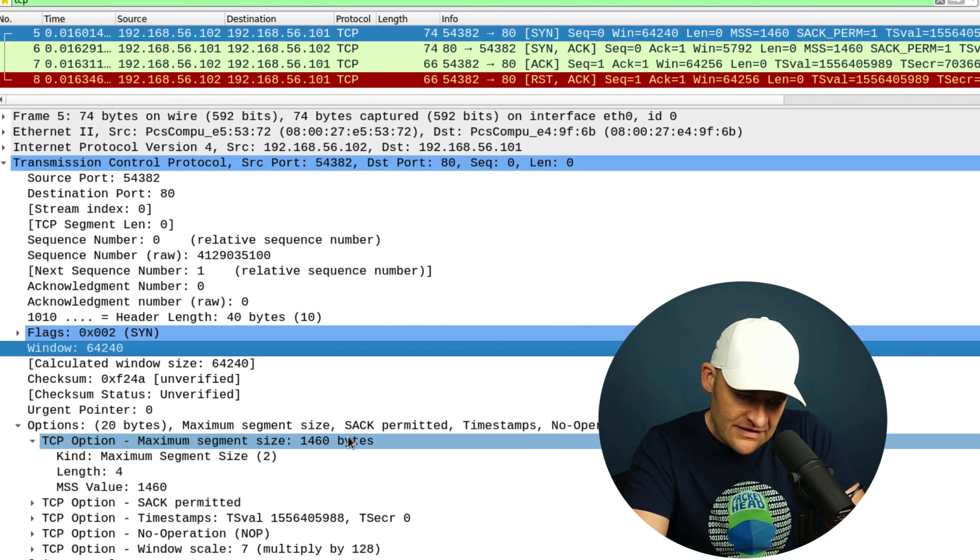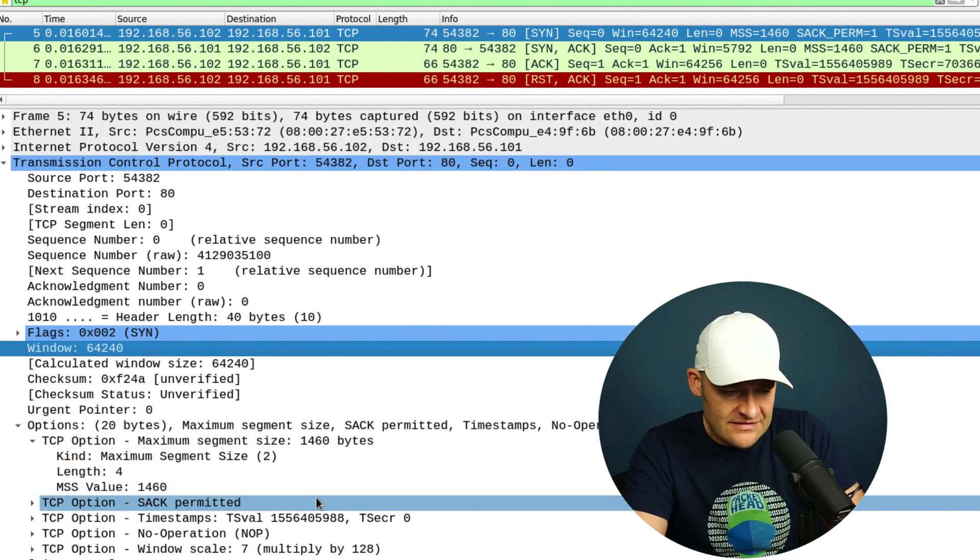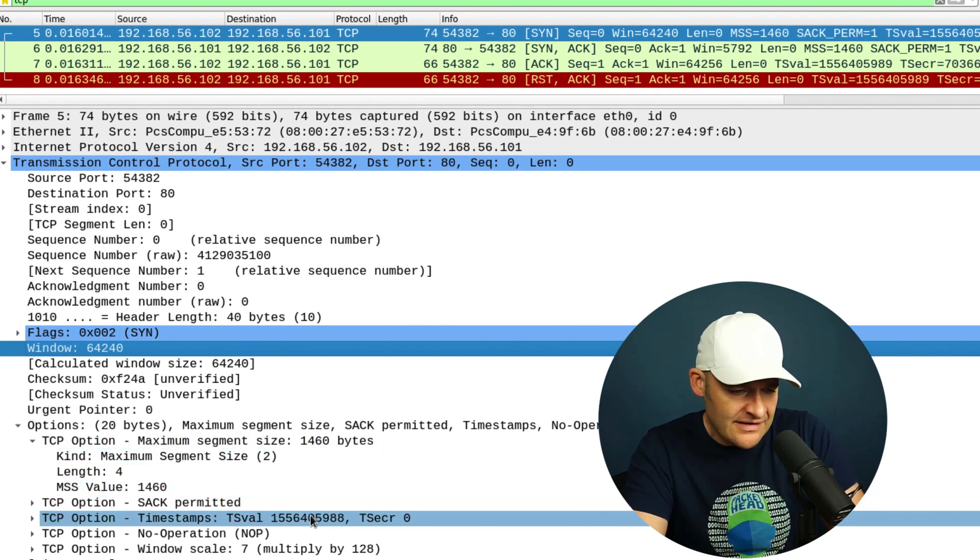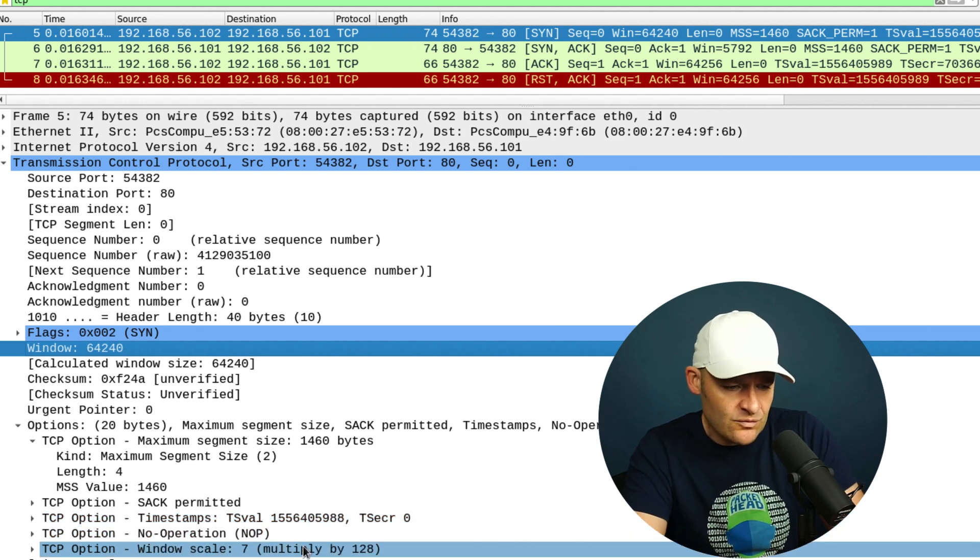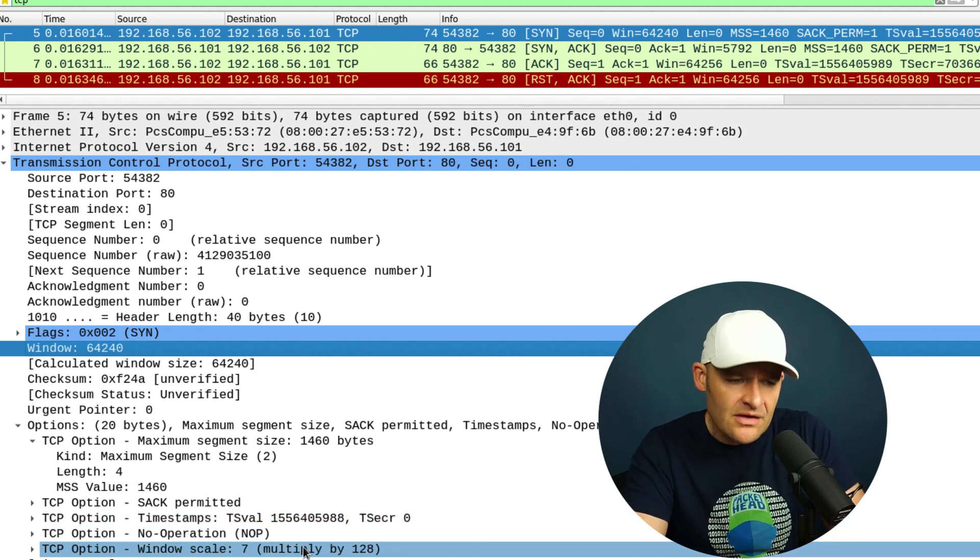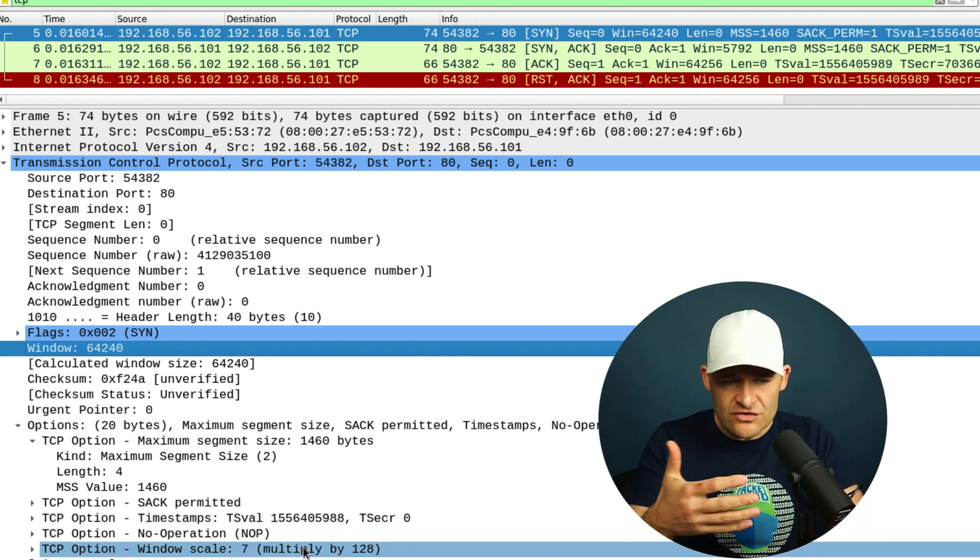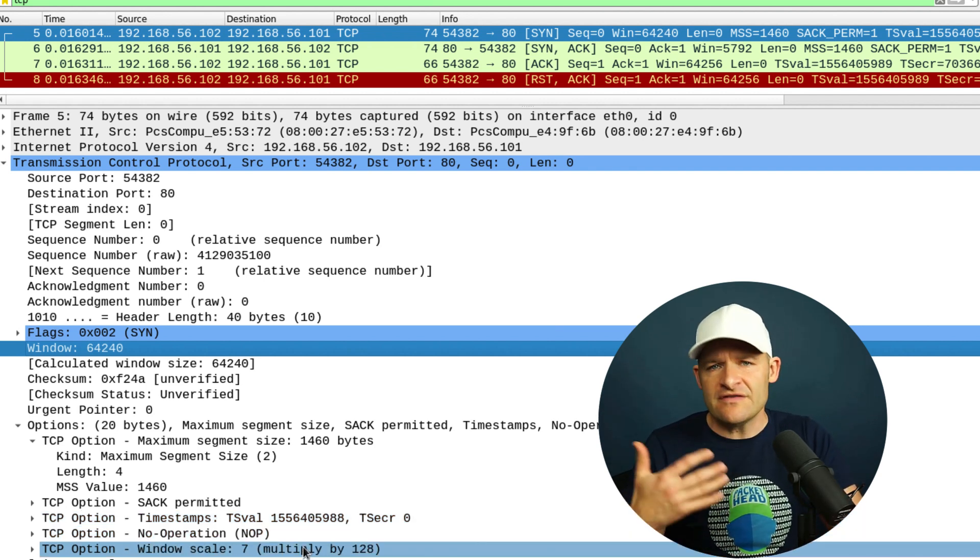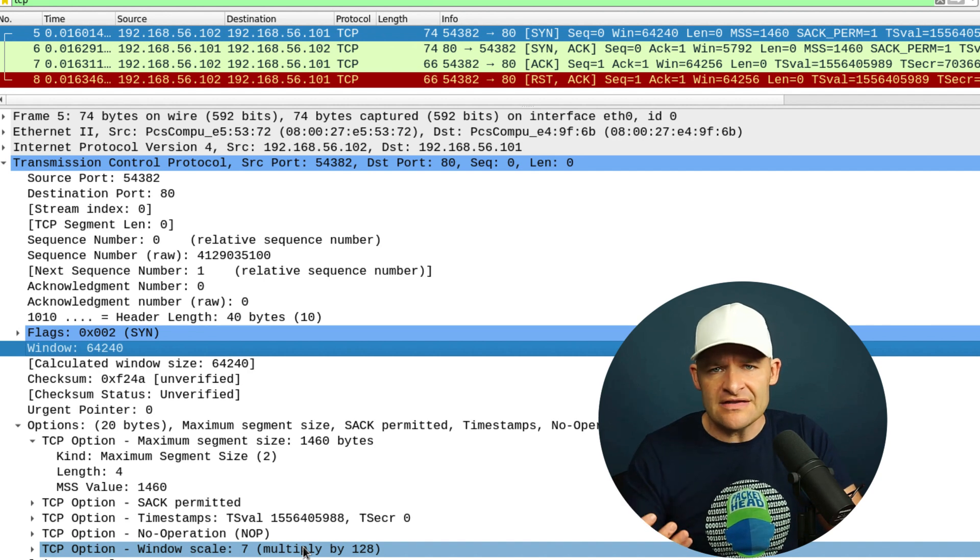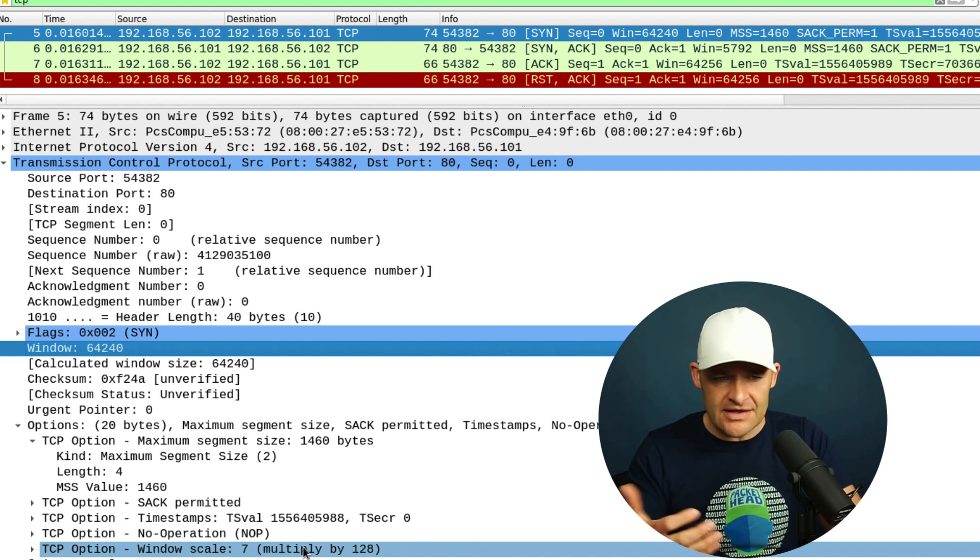I've got 1460, I've got SACK permitted, timestamps, window scale—all that stuff is useful things that we're typically going to see in a TCP handshake.